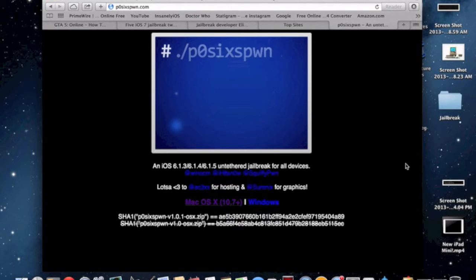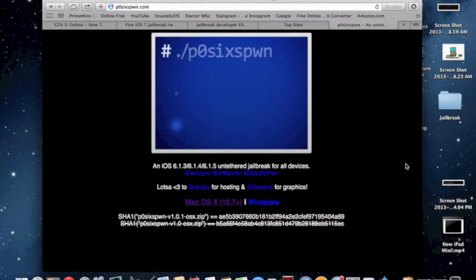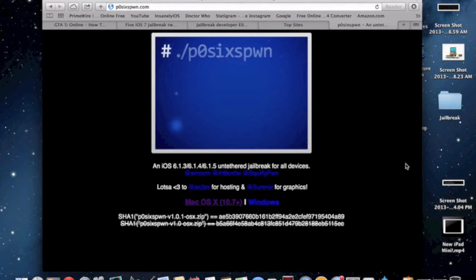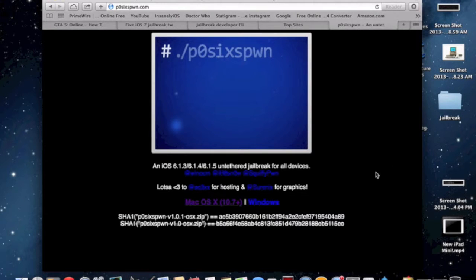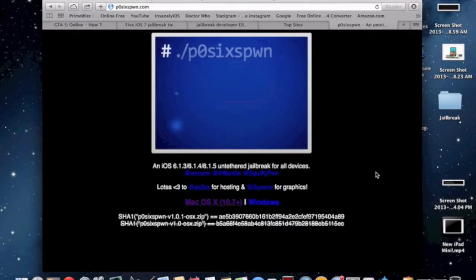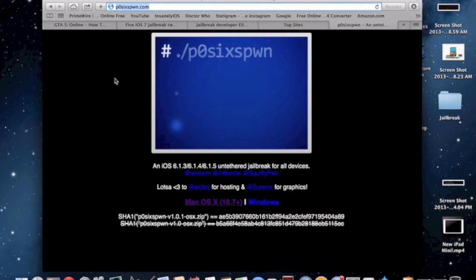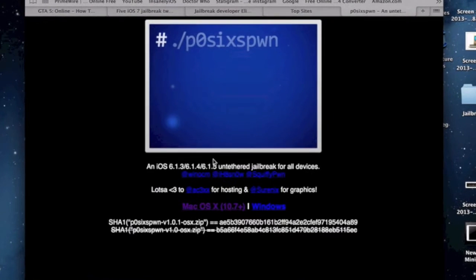As you can see, I am on p0sixspwn's website, which will be down in the description. These links come up in a mega link which is only supported by Google Chrome, so the download link will be down below. p0sixspwn was an untethered tool for iOS 6.1.3 to 6.1.5.